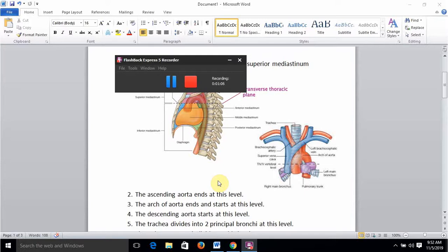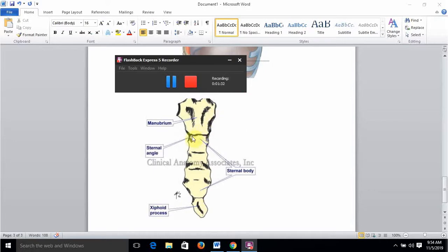Posteriorly, the sternal angle is at the level of the intervertebral disc between T4 and T5 vertebrae. These points are very important for MCQs. As you can see in the diagram, the sternal angle is the transverse ridge which marks the manubriosternal joint, located about five centimeters below the suprasternal notch, also known as the jugular notch.